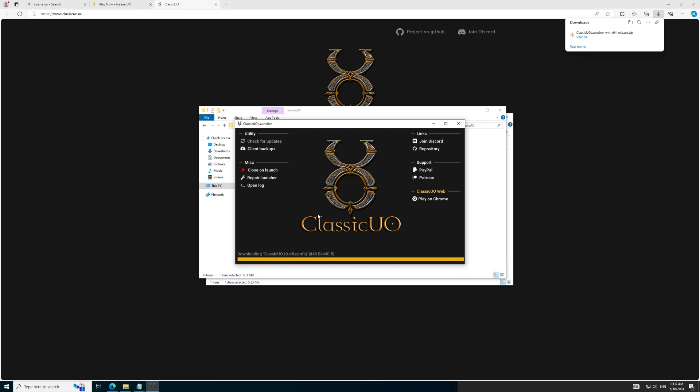Once saved in the Insane directory, we will run the Classic UO launcher and allow it to update to the latest version.